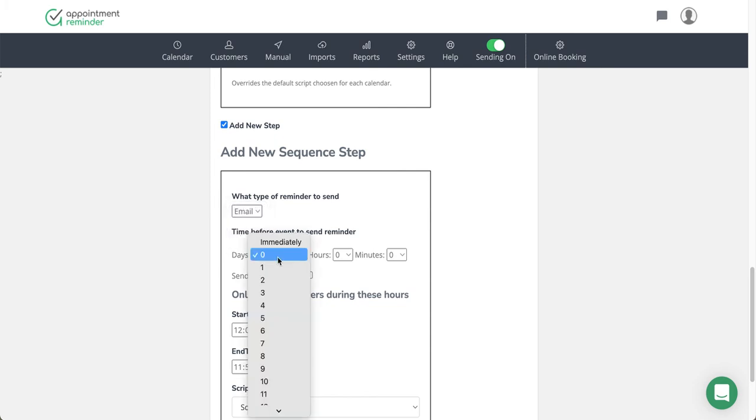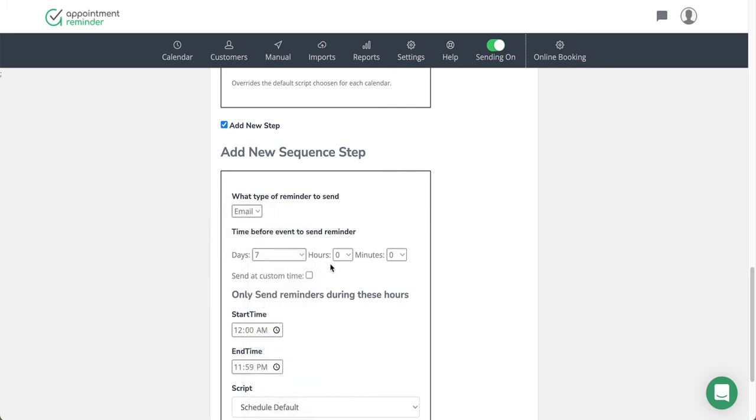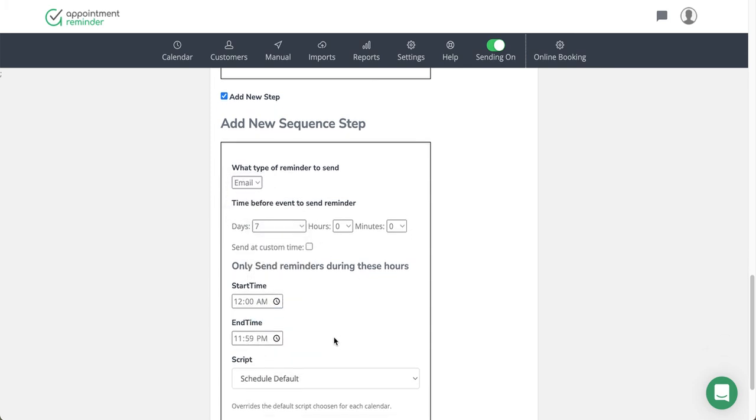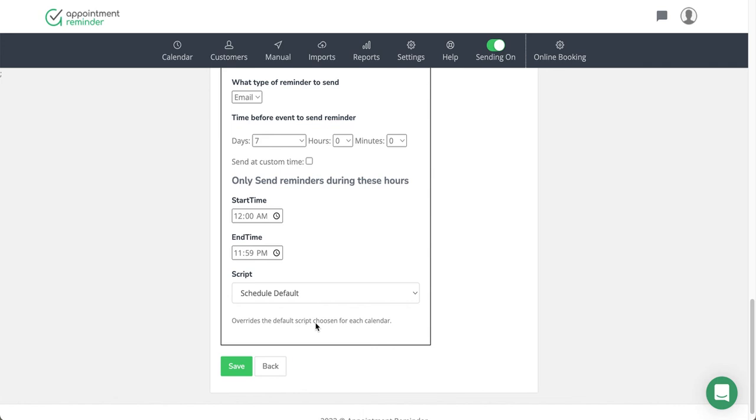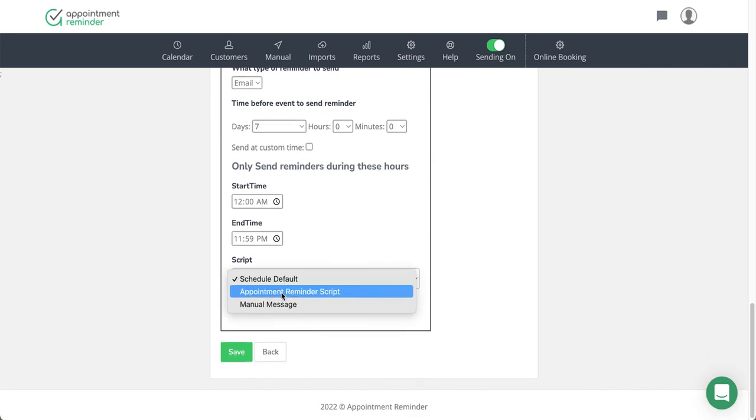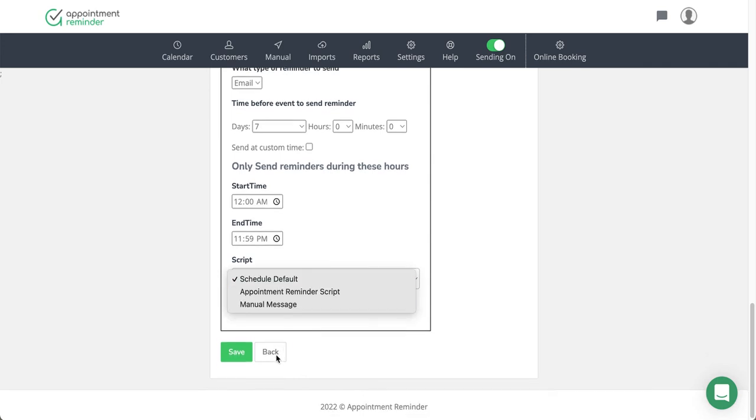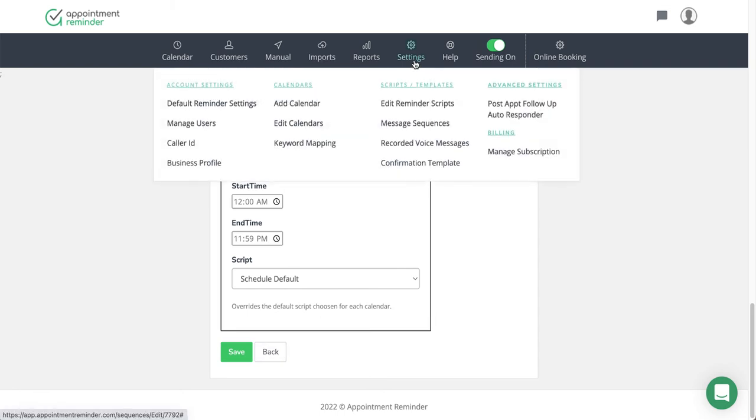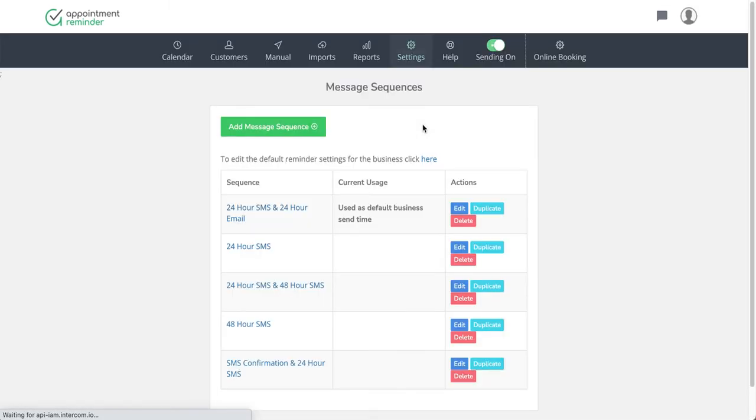So if I want to send an email, maybe at seven days prior, I would set my times and then choose the script that I want to do. So it's pretty straightforward and it's very customizable. You can really do a lot with message sequences.